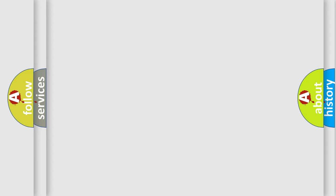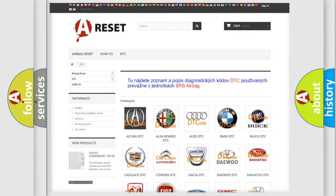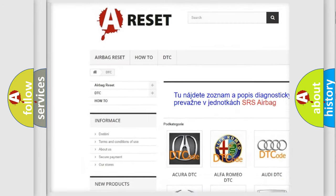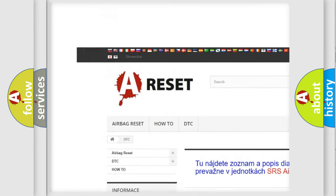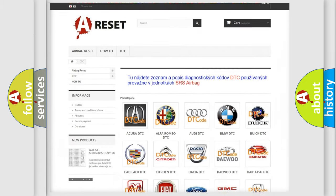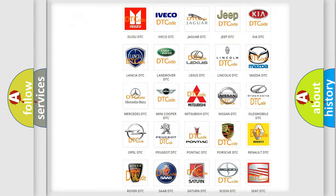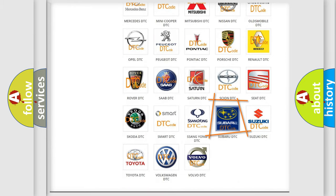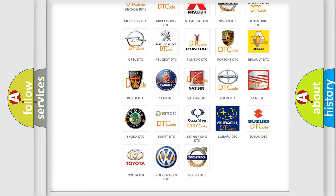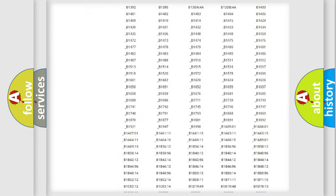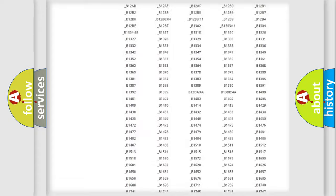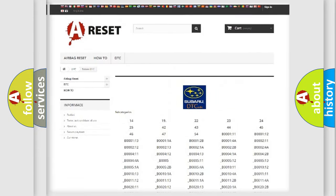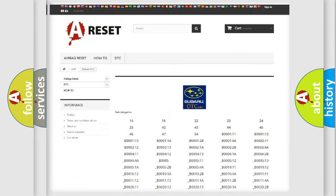Our website airbagreset.sk produces useful videos for you. You do not have to go through the OBD2 protocol to know how to troubleshoot any car breakdown. You will find all the diagnostic codes for Subaru vehicles and many other useful things.